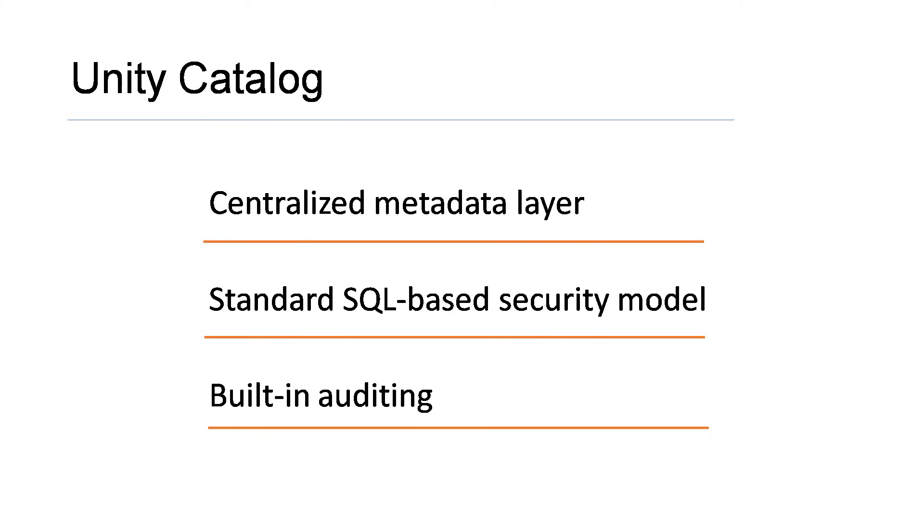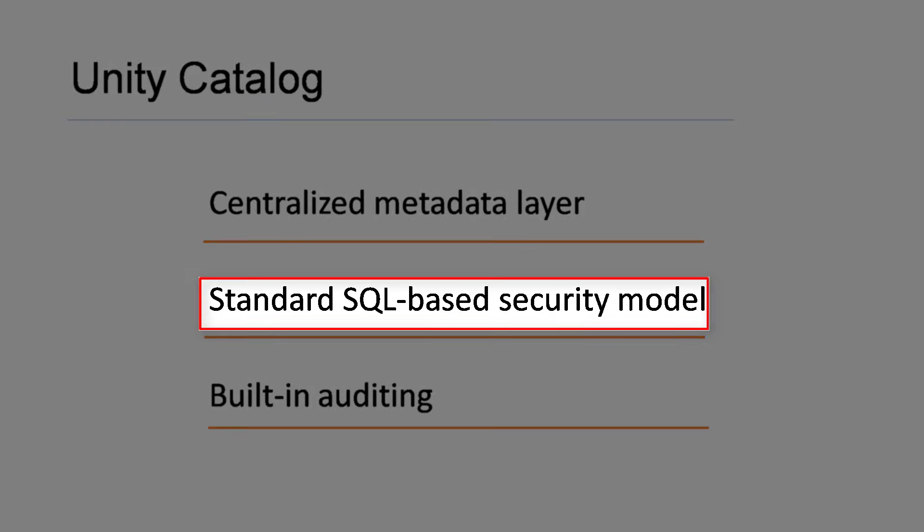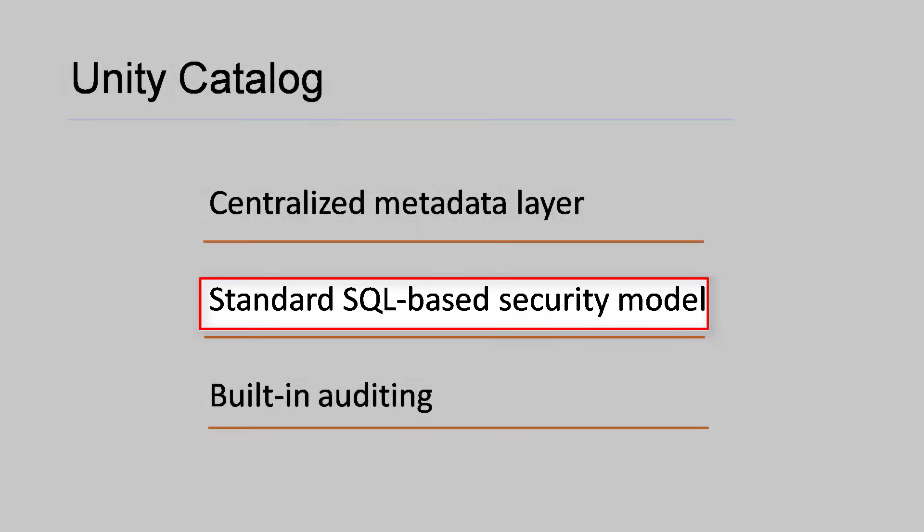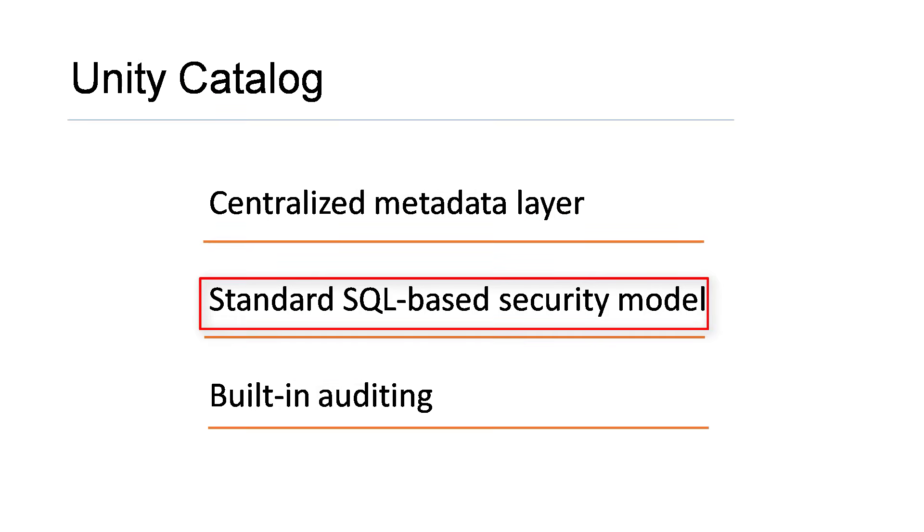Second, Unity Catalog allows you to use standard SQL syntax to grant permission on databases, tables and views. This permission works across all workspaces.